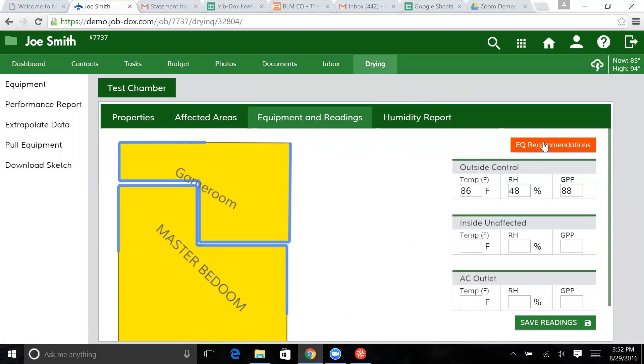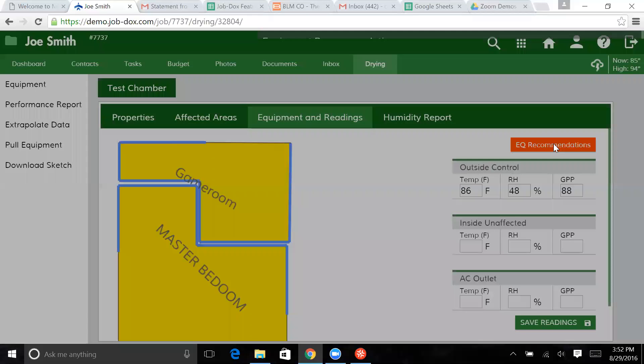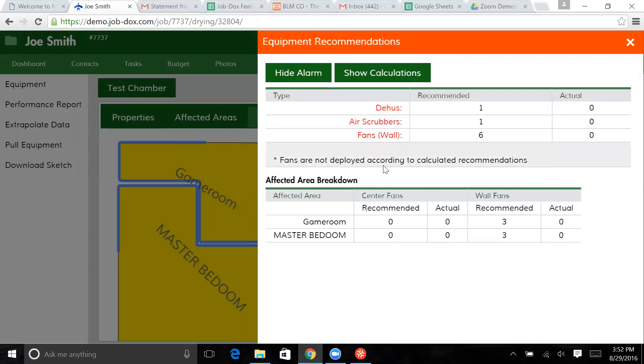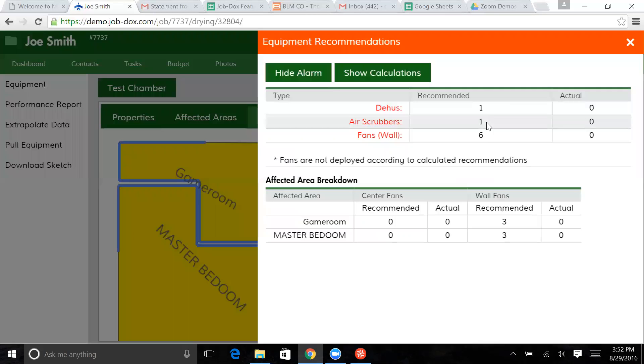We also have our equipment recommendations here in red, so you can click on this button. You can see for this particular situation we've got equipment recommendations in red that's flagging us, telling us we've got an issue that the rooms have been calculated, but there's no equipment set yet. Right now it recommends one dehu, an air scrubber, and six wall fans.